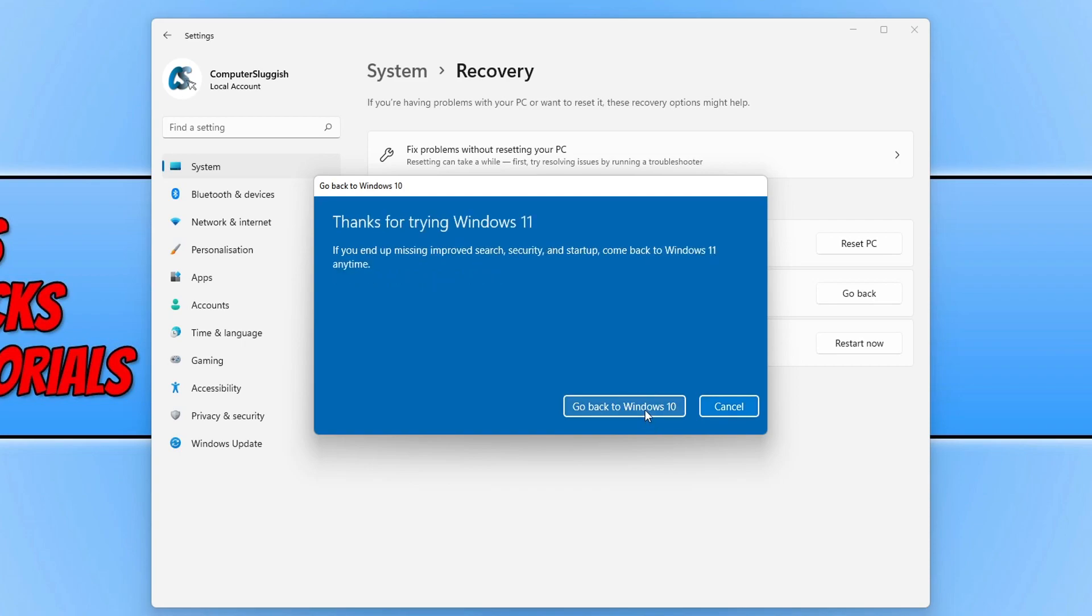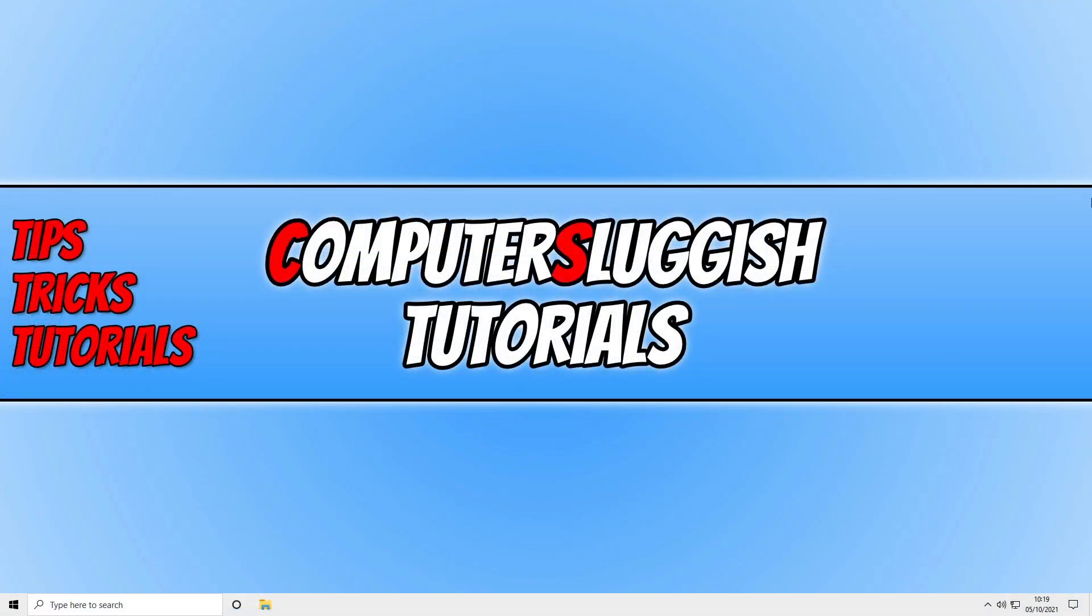And there we go! As you can see, I'm now back onto Windows 10.